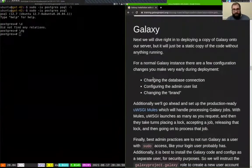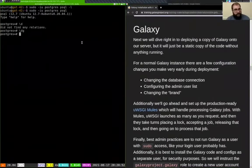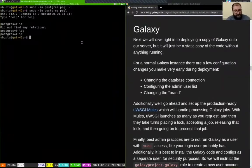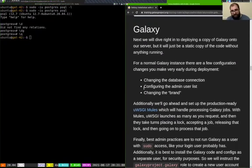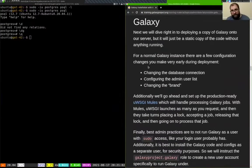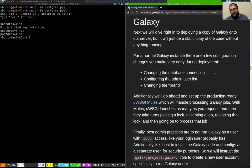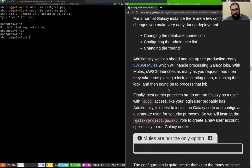Our database is set up and ready to go, and we're ready to install Galaxy itself. We'll do that and also set a few basic configuration options at the same time. We definitely need to tell it to use PostgreSQL instead of SQLite, but there are a few other things we'll do as we go along as well.